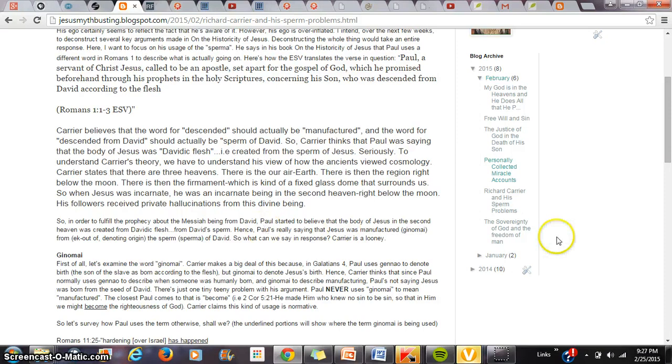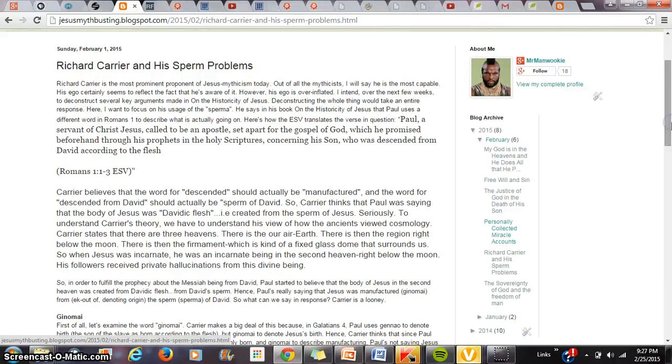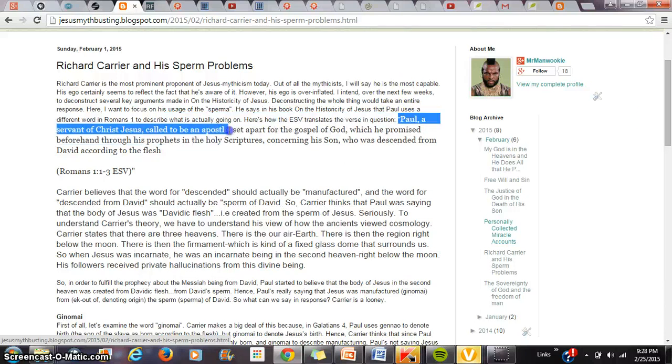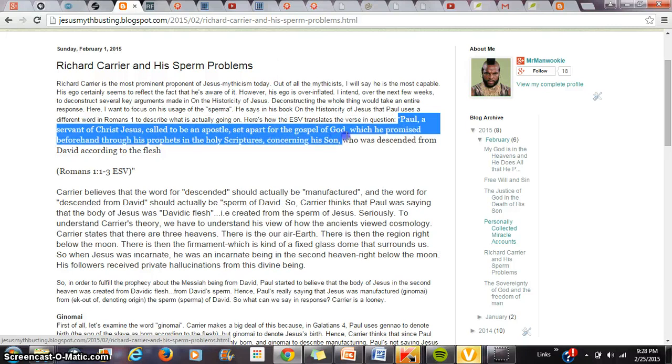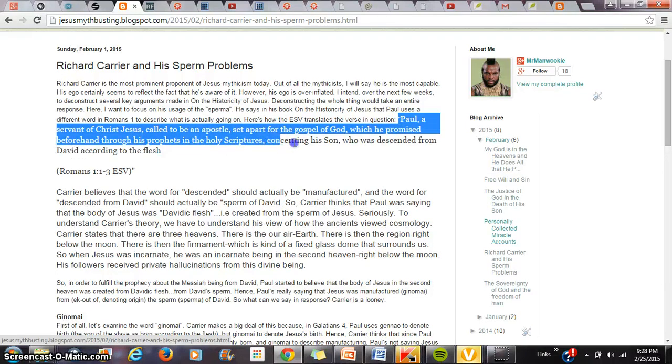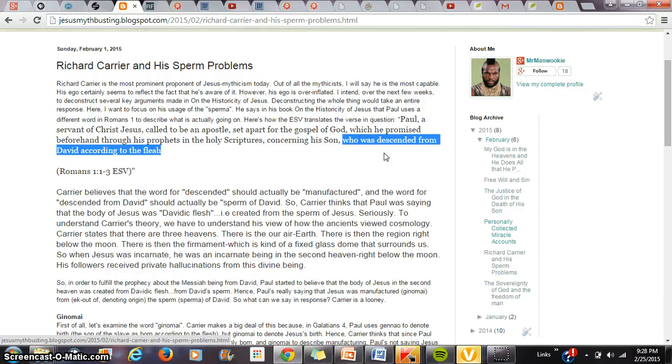Carrier will take to task the translation in Romans 1:3 in the ISV which is Paul a servant of Christ Jesus called to be an apostle set apart for the gospel of God which he promised beforehand through his prophets in the holy scriptures concerning his son, this is the phrase Carrier takes issue with, who is descended from David according to the flesh.